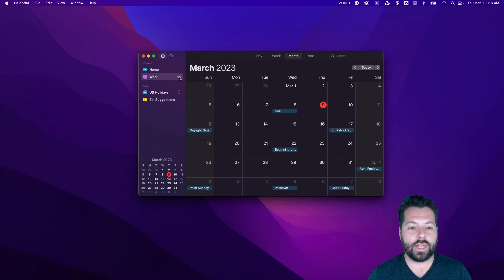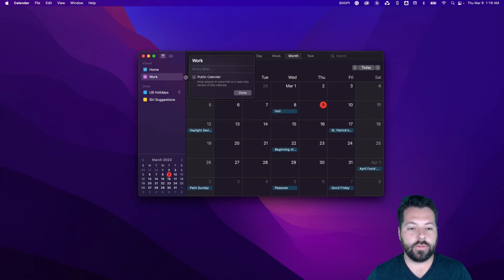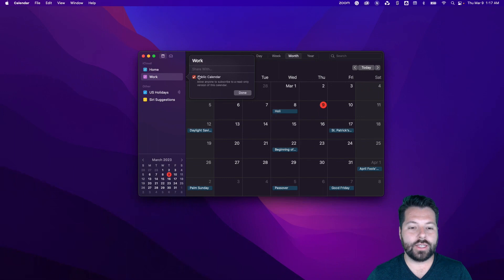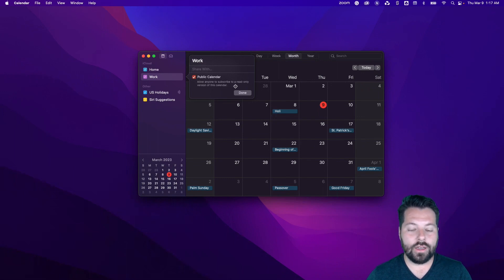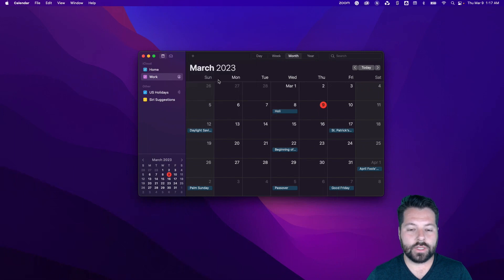Maybe it's your work calendar. You're going to click on this little profile guy. And you're going to click this box that says Public Calendar. That's going to create a link for this calendar. Click done.